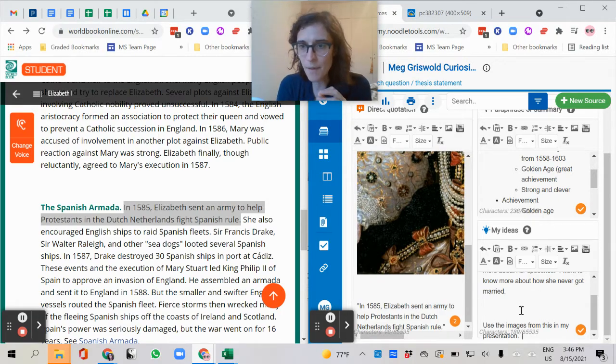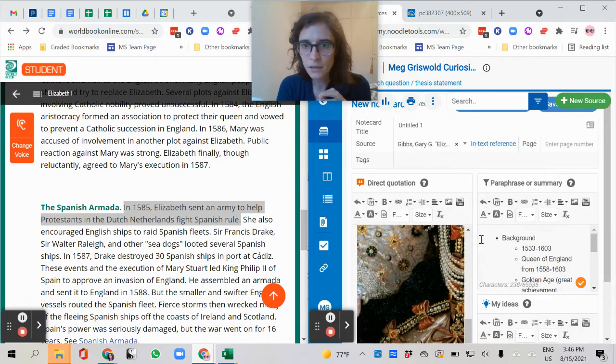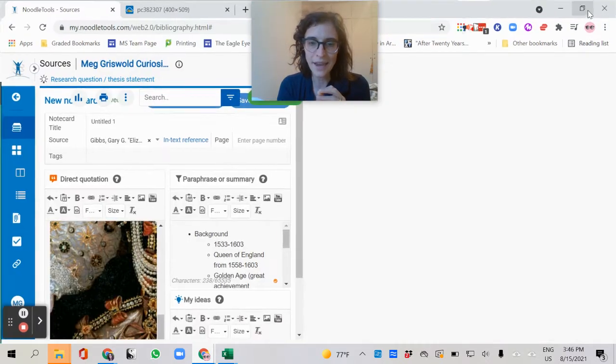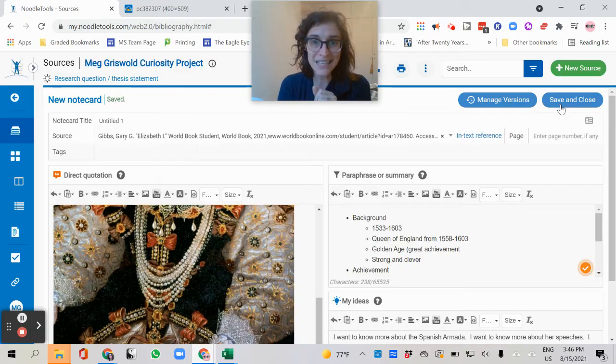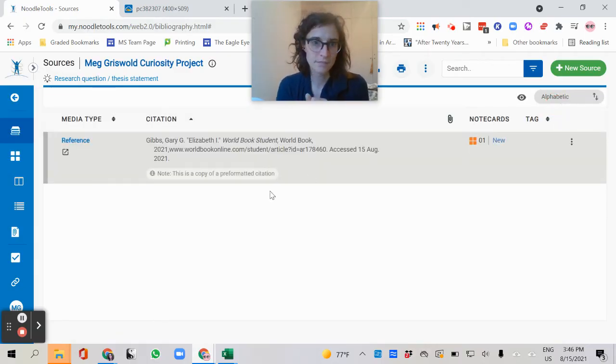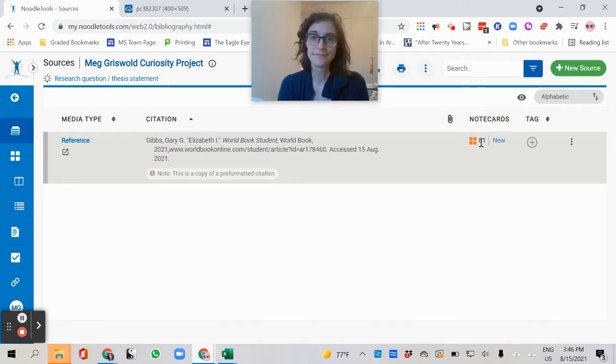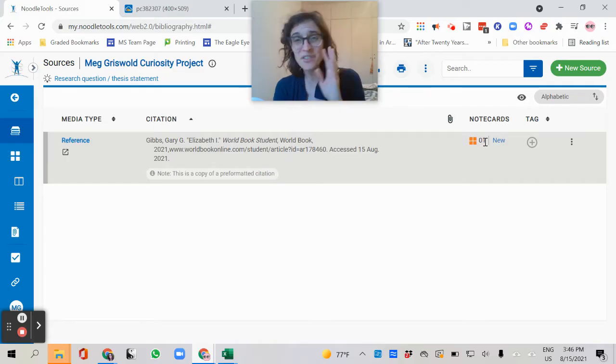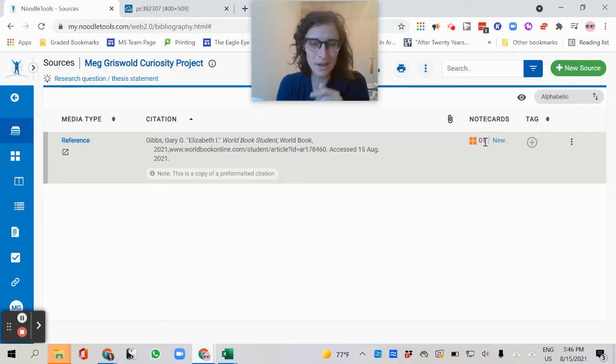So now, I'm going to scroll back up here. I'm going to make this big again, just so I can see what I can see. And I'm going to now click save and close. Now, if you notice, here's my source. Now it says zero one. I have a note card for this one.